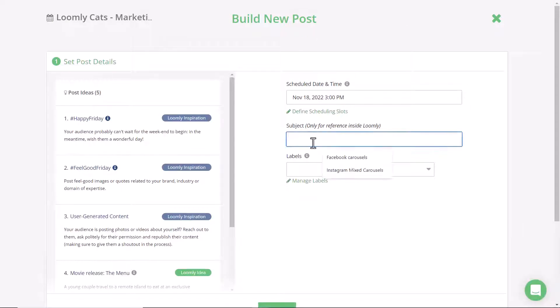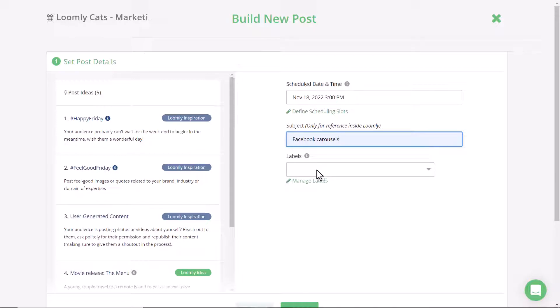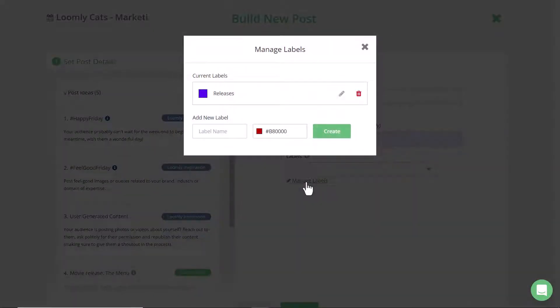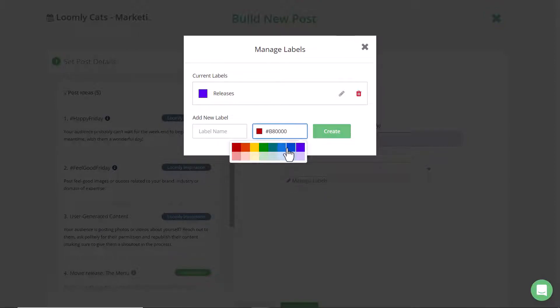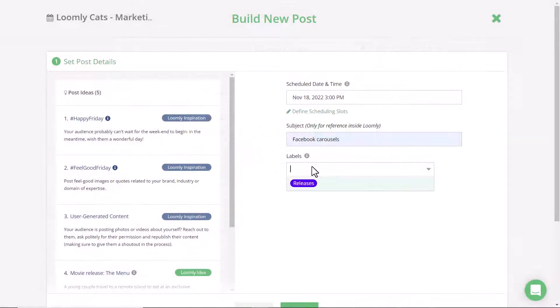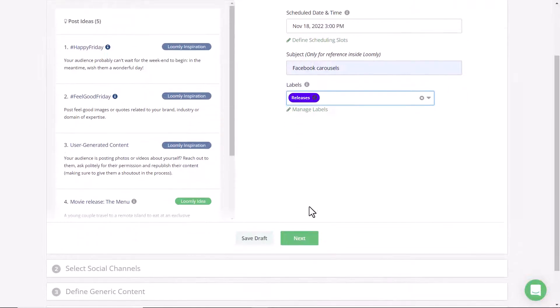We suggest adding in a subject line to keep track of what the campaign is as well as adding in a label. If you haven't created any labels you can easily create one here in manage labels and then adopt a color. In this instance I'm going to use releases and then go to the next step.